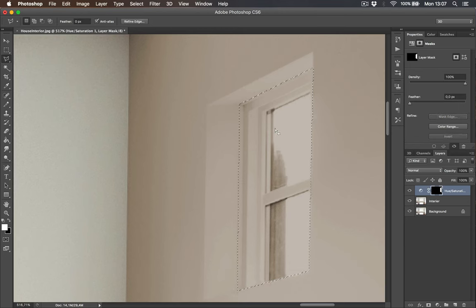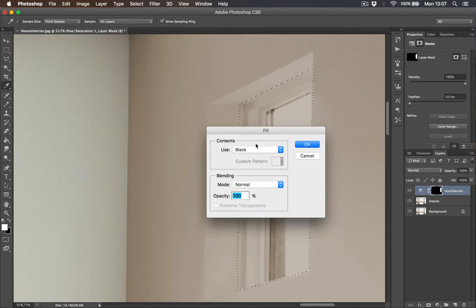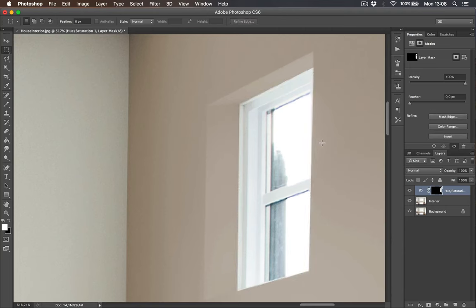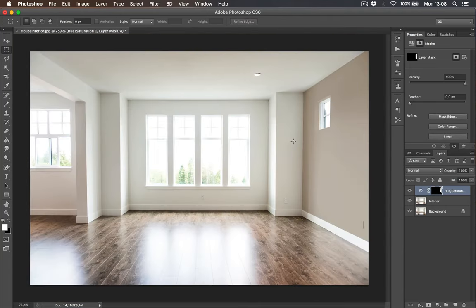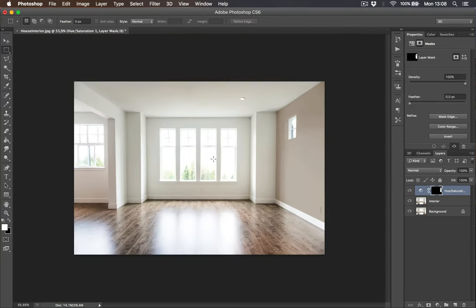We can fill with black color on the layer mask. Perfect, we completed our mission.